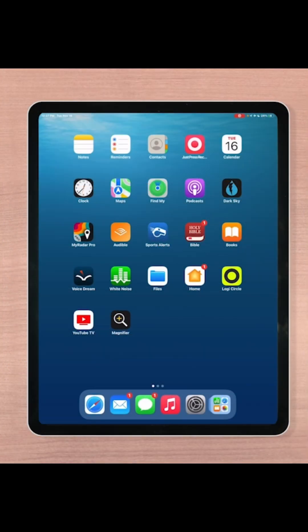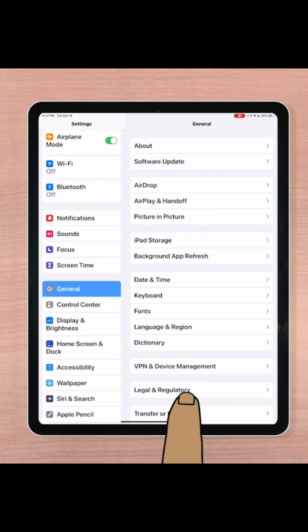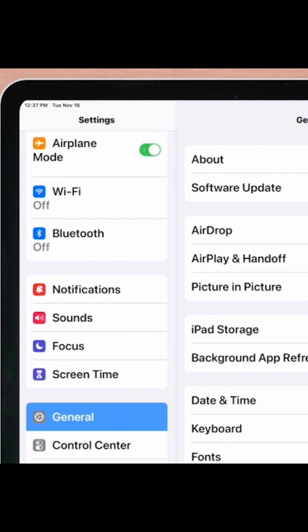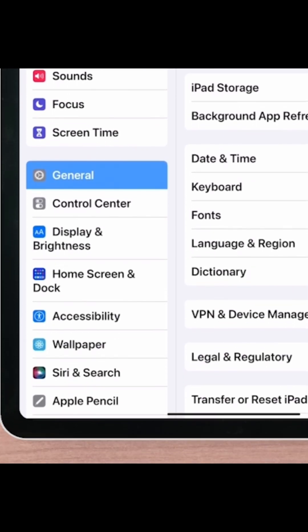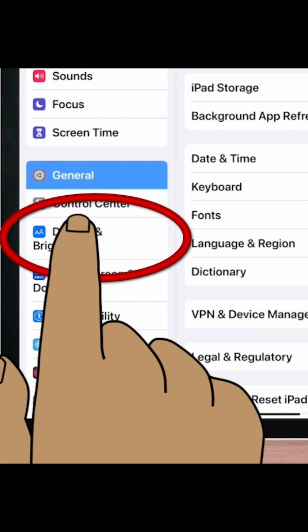Now to turn on Dark Mode, we will need to head to our Settings app, and our Settings app is right here on our home screen. So we will just touch our Settings app. Our Settings have opened and we have been given two lists.